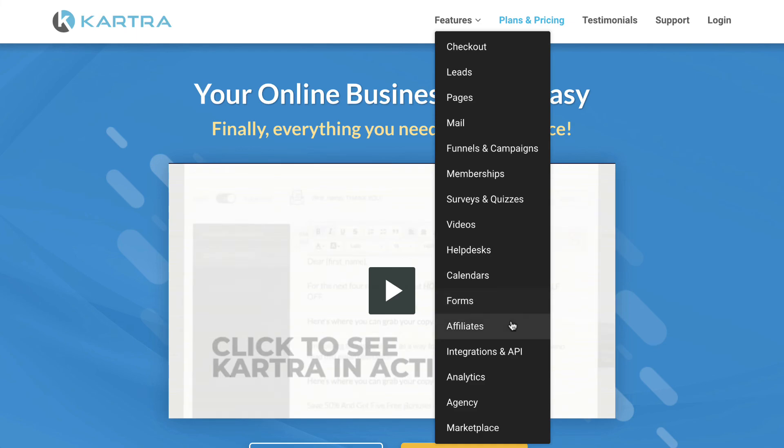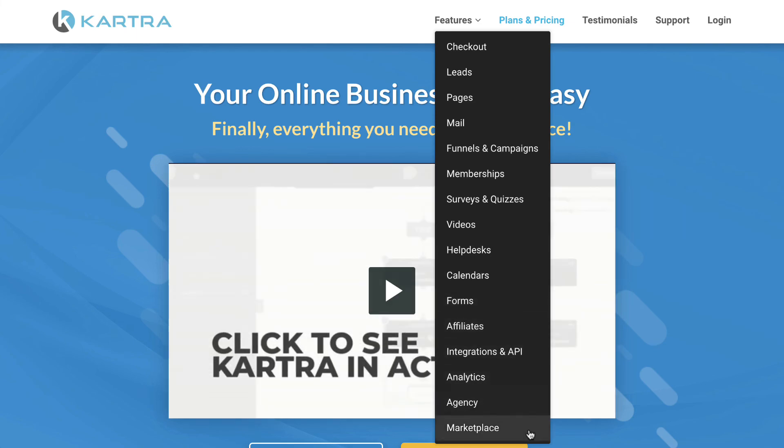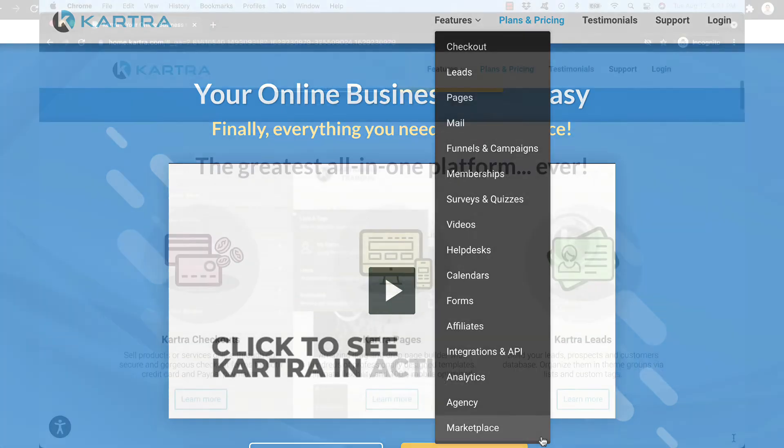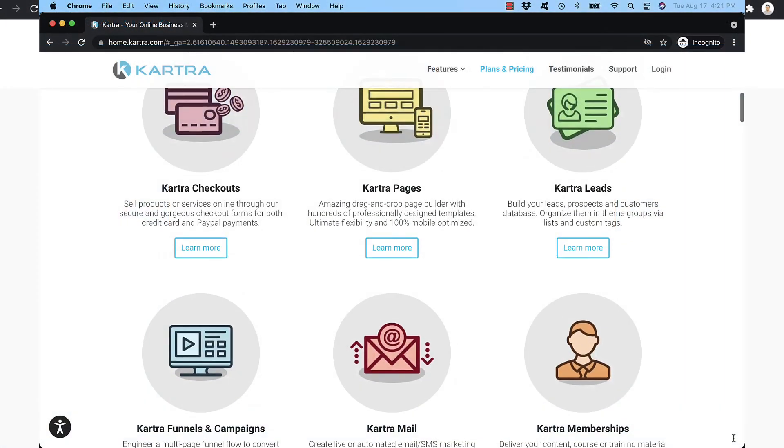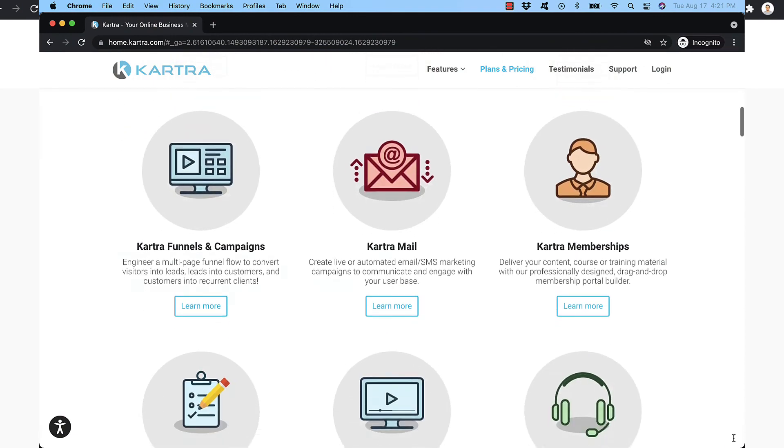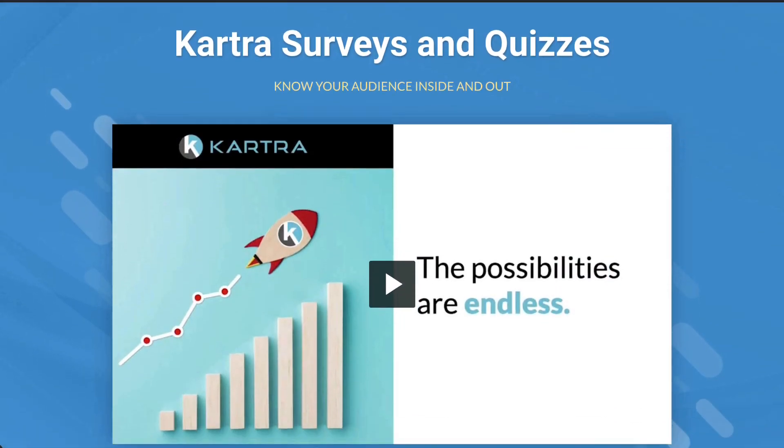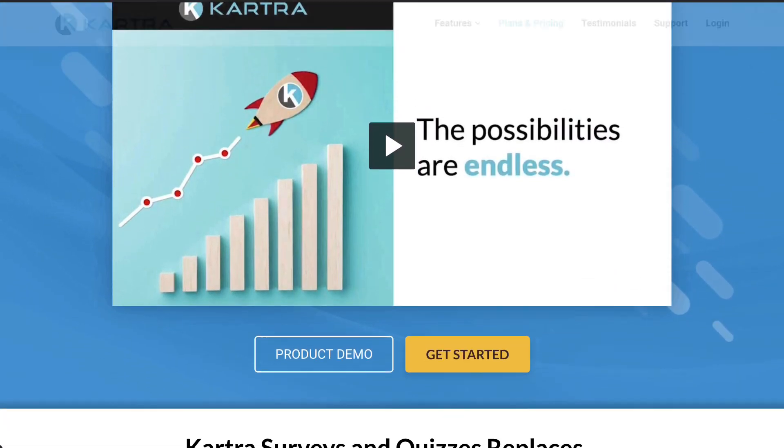Like different products and stuff like that or different services. And it has a huge range of different features that can replace lots of other software that you might be using. So, so far I am impressed with the new feature.